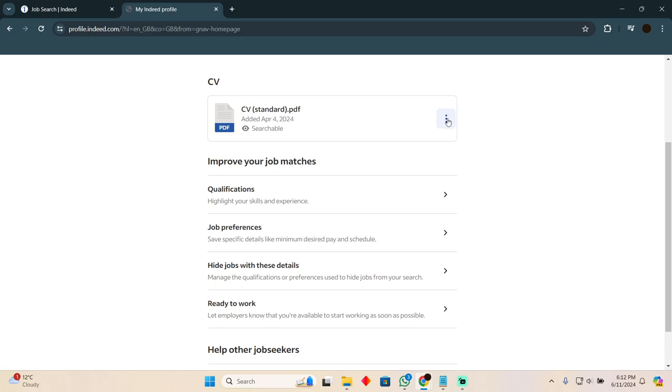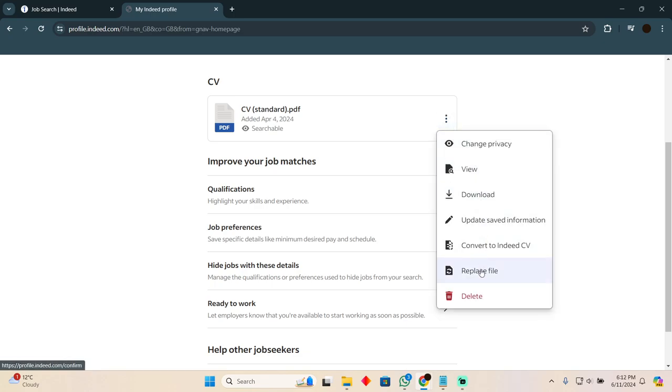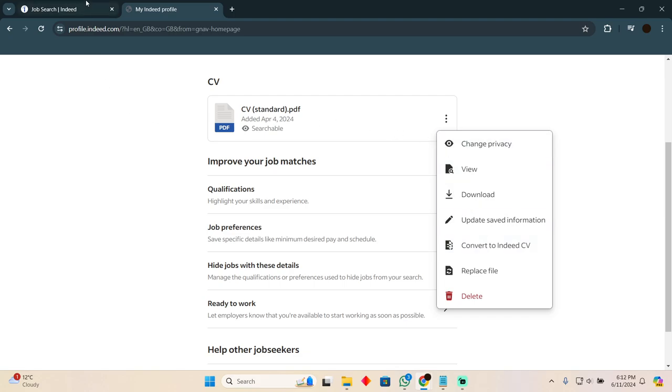You just have to click on these three lines, and then as you can see, you can download it, replace it, or delete it. That's how you'll be able to add or delete a resume in Indeed.